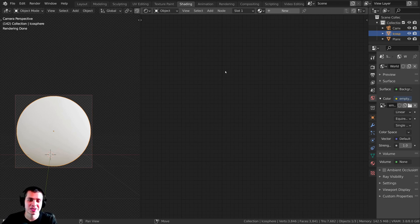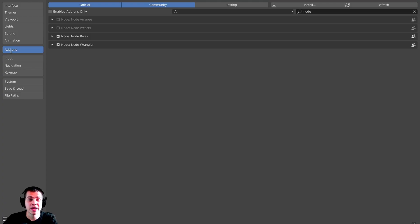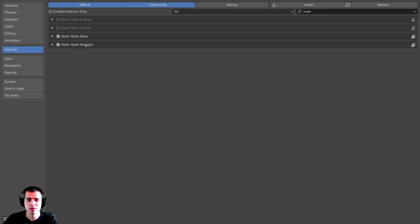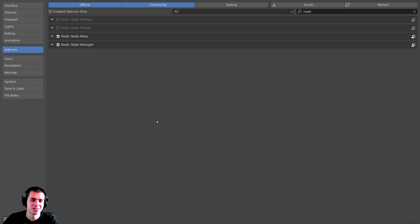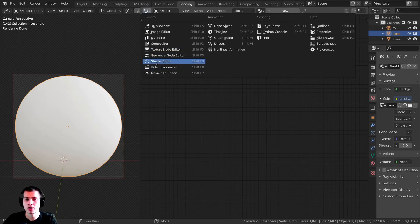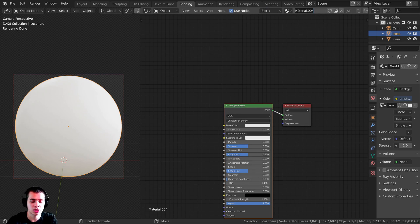I'm also going to be using the Node Wrangler add-on to preview our shader nodes. If you don't have it enabled, click Edit, then Preferences, go to Add-ons, and type 'node' in the search — you'll see the Node Wrangler add-on. Just checkmark it. Now close the user preferences. I have the shader editor pulled up, so I'm going to click New to add a new material and call it Procedural Wood.